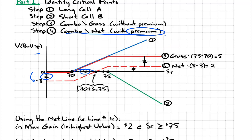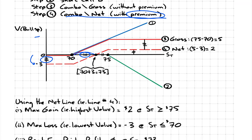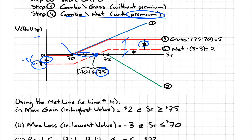That helps a lot. We already determined we would have negative three there because it's zero minus three. If this distance is three, we can figure out what this point is: if that's 70 and the gap between them is three, then this must be 73. Over here, we know the whole distance is five, and this distance is three, so five minus three gives us two — that would be the value for the net line.